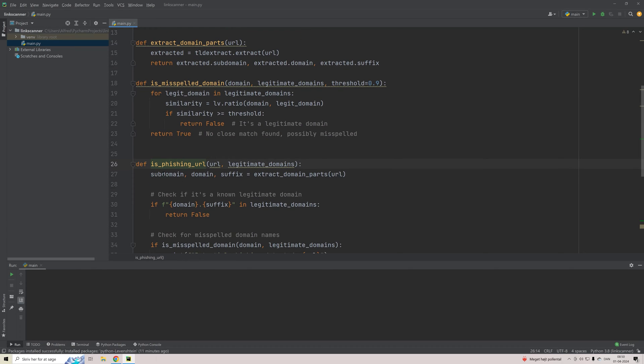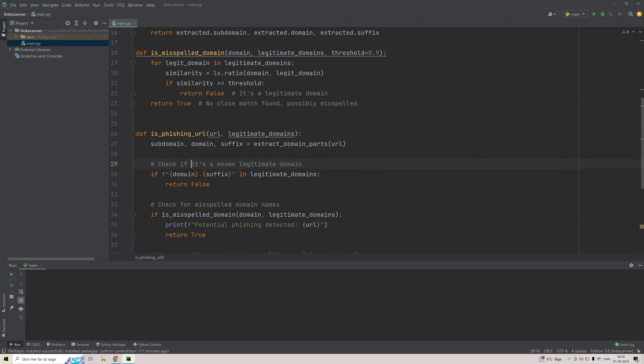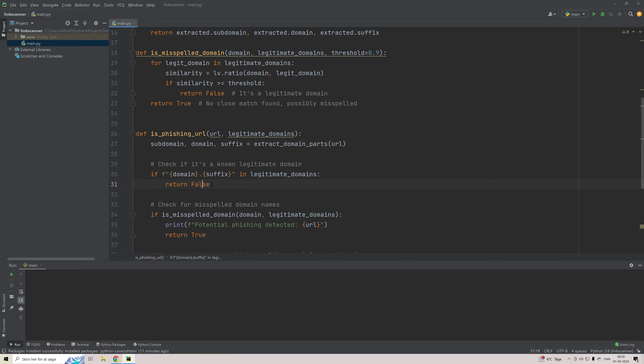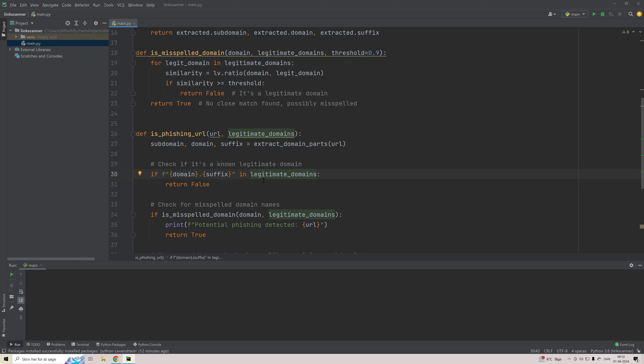So now that we have all these, we do a quick check. So we check is the domain or the suffix in legitimate domains. If it is, we just return false because then we are certain that this URL is actually fine and the user should feel safe clicking it. But if we don't find this in our legitimate domain, there could be a chance that it is a misspelled one. So somebody is trying to trick us.